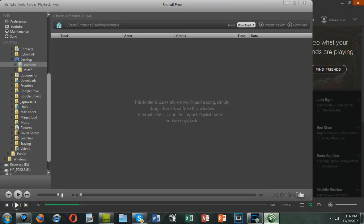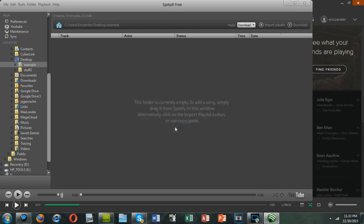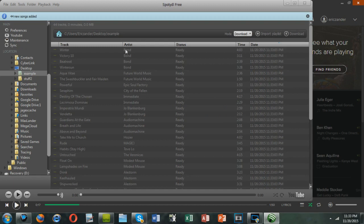So now go into SpottyDL, go into import playlist and paste it right here with control V and press OK. Now, as you can see, it added 44 new songs, whereas earlier it added zero songs.